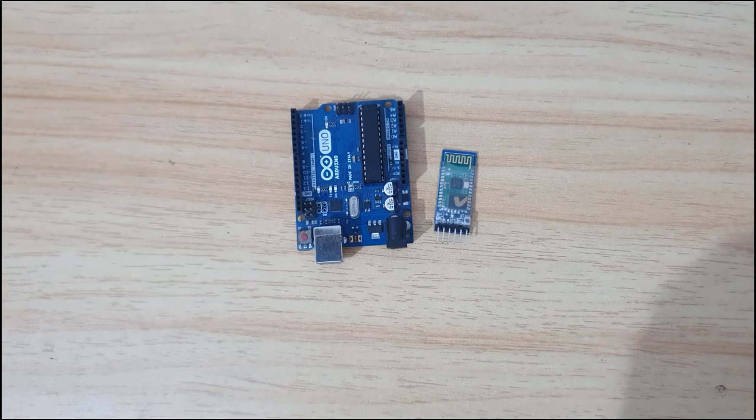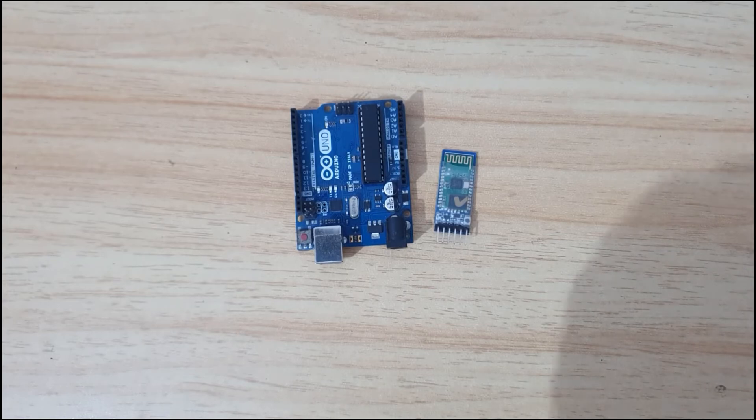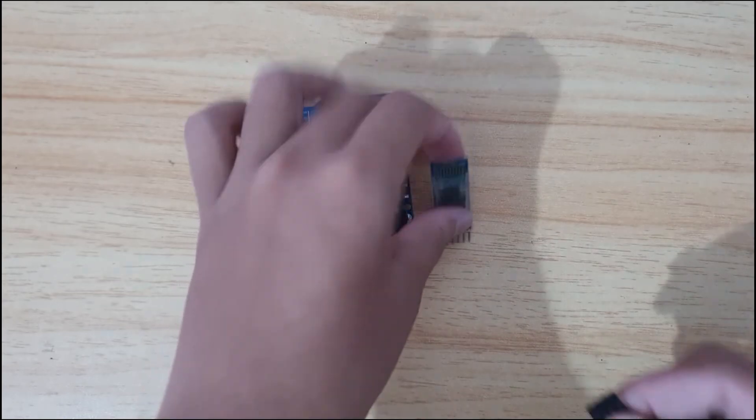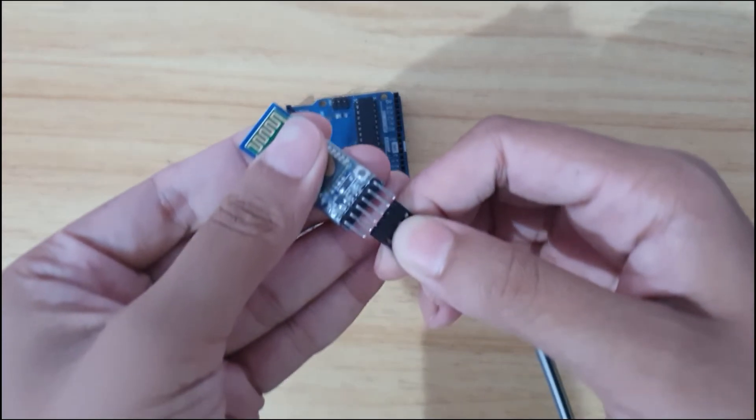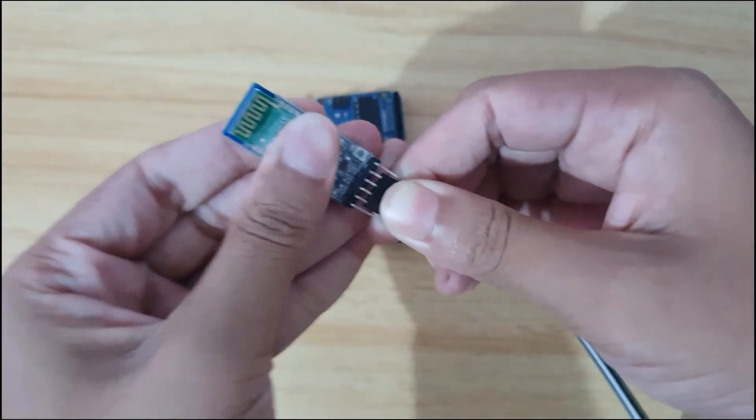Take four male-to-female jumper wires to connect the Bluetooth module with Arduino. Diagram link in description.